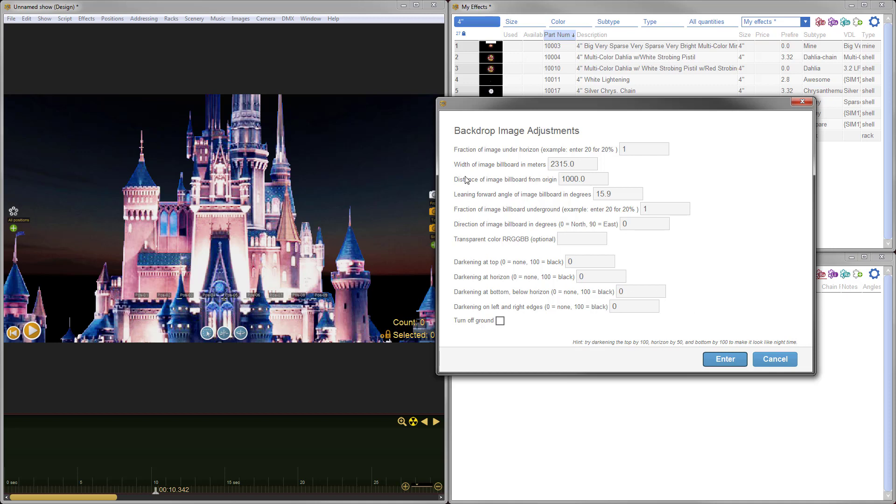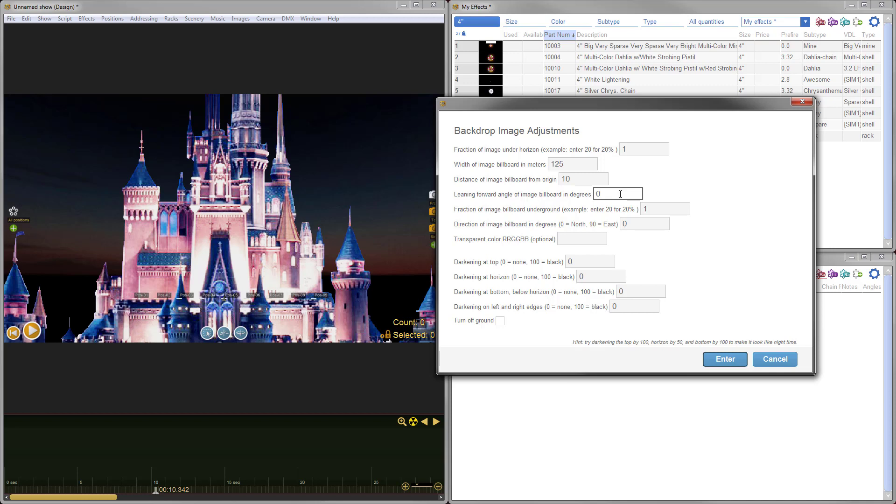The next thing I want to do is adjust the width and distance of the image. I want the castle to be very much front and center. So I'm going to shrink the width down to 125 meters. The width of the billboard is the same thing as saying the width of the castle or the width of the image. And then the distance from the camera viewpoint or the distance from the origin in this case is going to be just 10 meters, so I'm going to put it very close. The next thing I like to do is I'll just change the lean. Because of the camera position, the castle image is currently being leaned toward the camera. I'm just going to make that zero in this example. You can play with that as needed based on what you're doing.